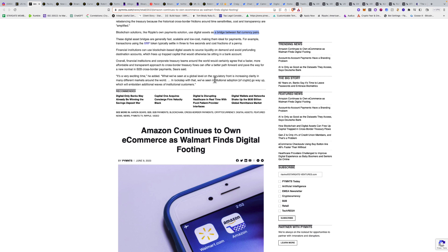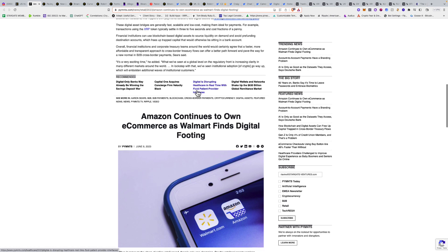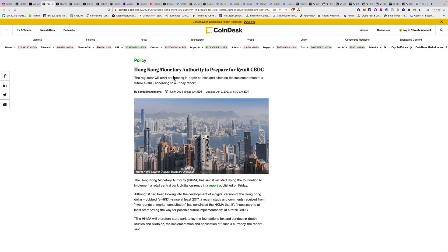Overall, a faster, more affordable, and transparent approach to cross-border treasury flows can offer a better path forward and pave the way for a new normal in B2B cross-border payments. What we've seen at a global level on the regulatory front is increasing clarity in many different markets, and in lockstep with that, we see institutional adoption of crypto go way up.